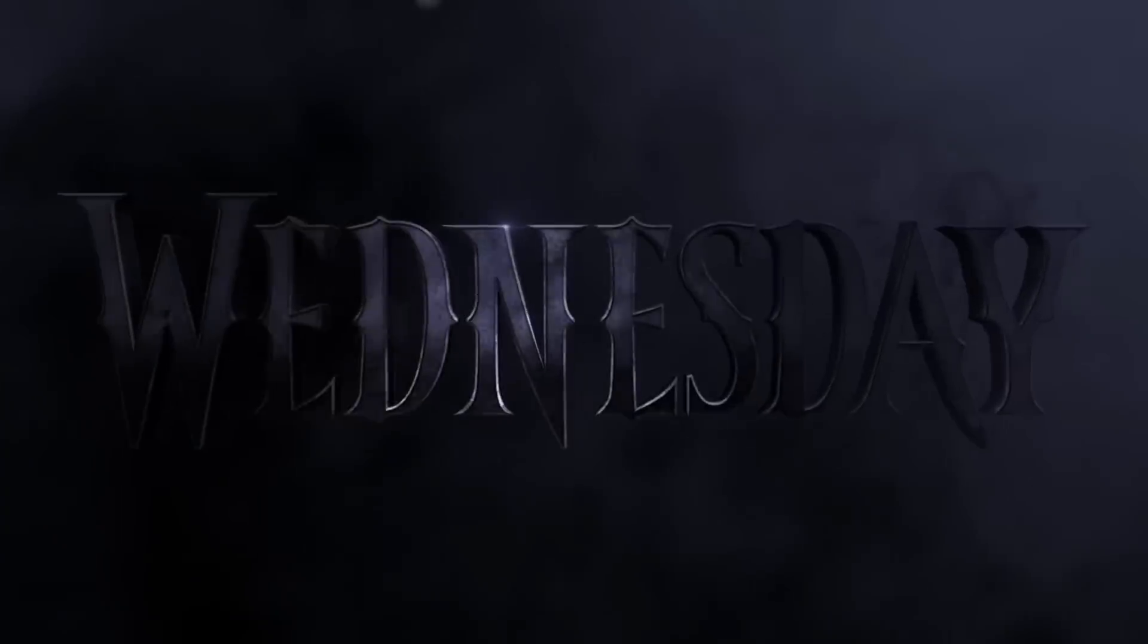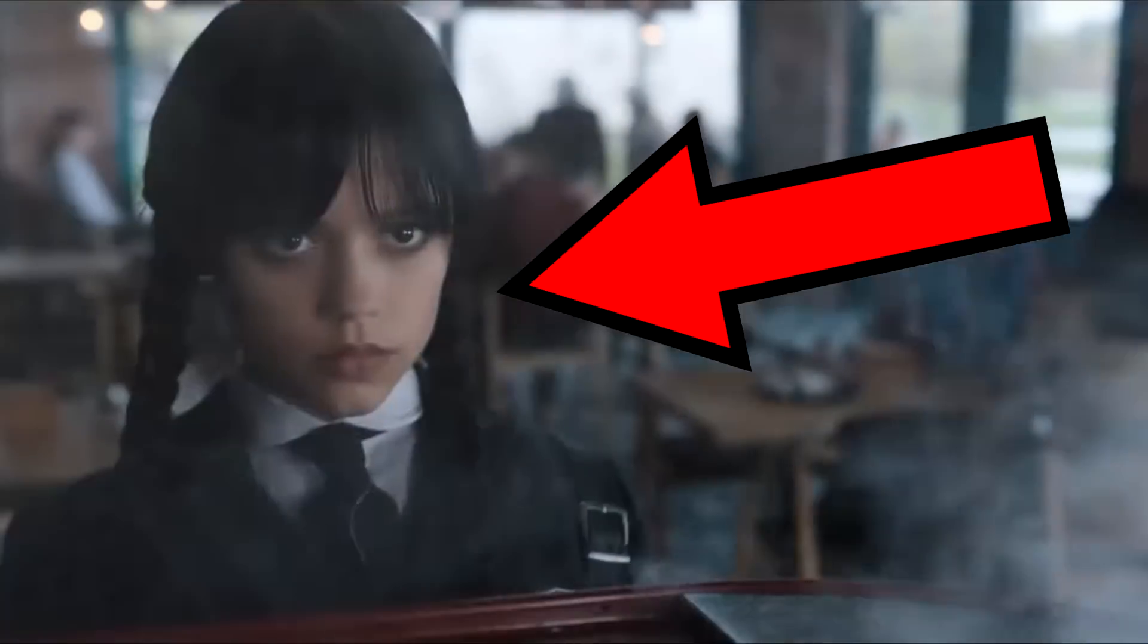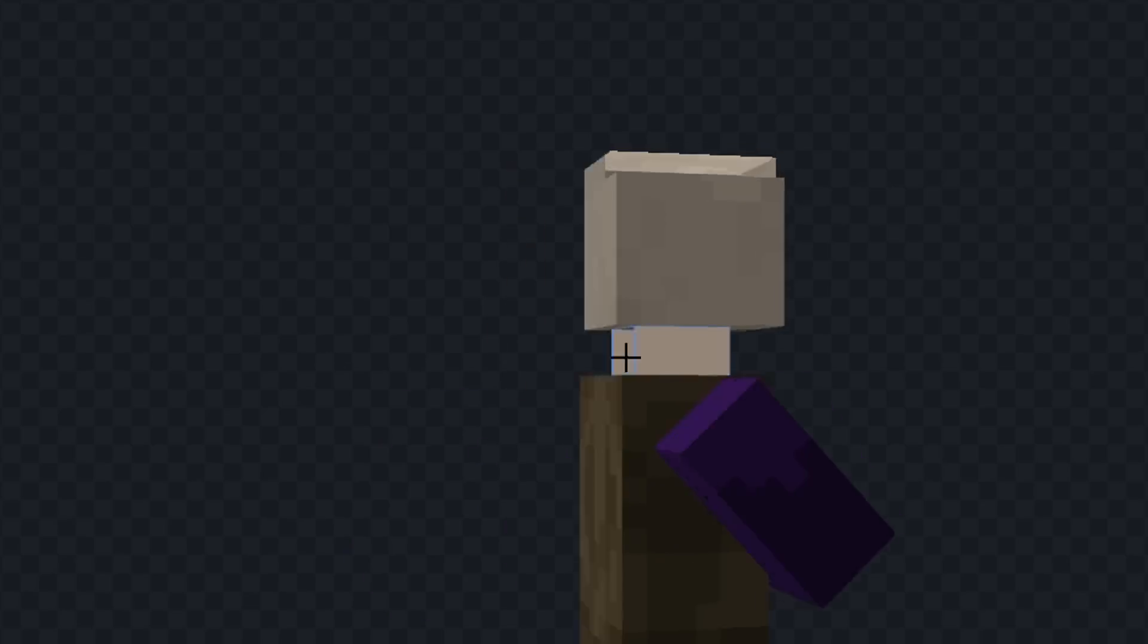I added every character from Wednesday to Minecraft, starting with Wednesday, the main character of the show.